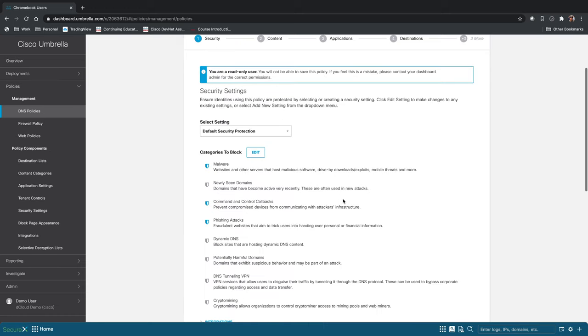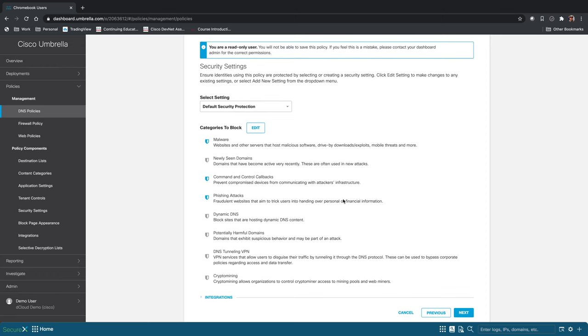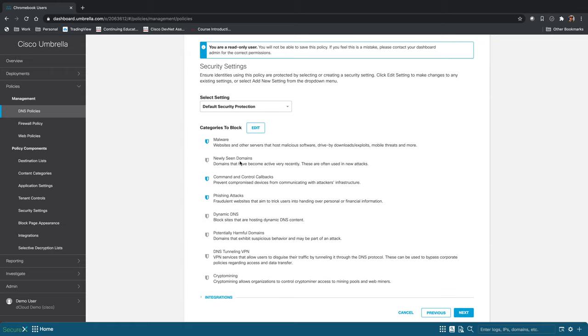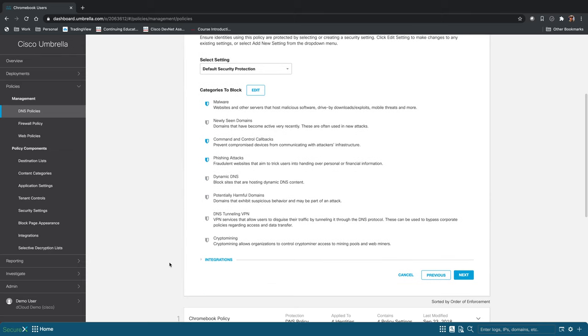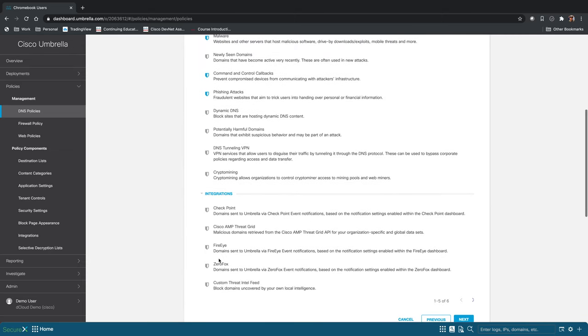And then what categories do you want to block? So we have a few preset selections here. You can go in and edit these. Some reasons you might not want to block something like newly seen domains is if you are developing websites at your location, you might not want to be blocking those websites for particular users. We do have integrations with other security solutions as well.